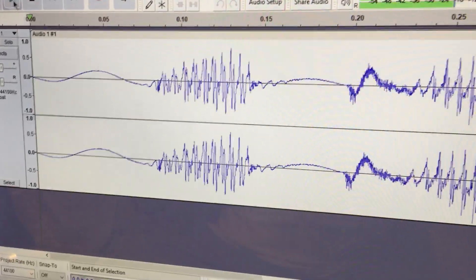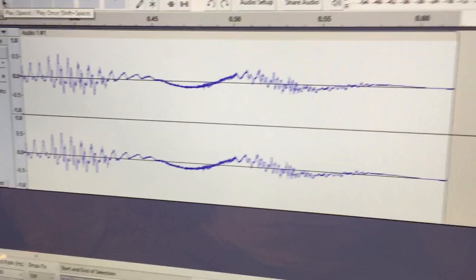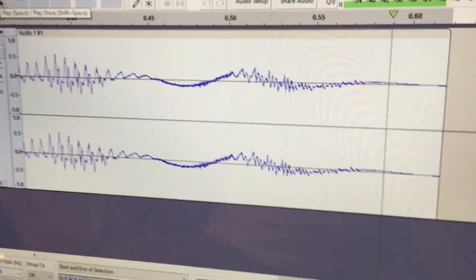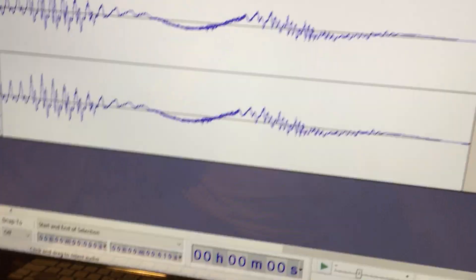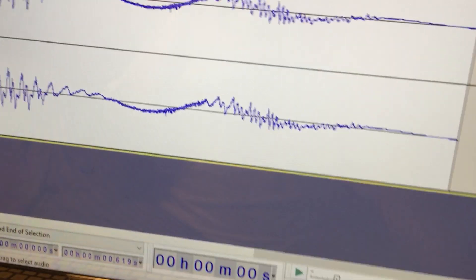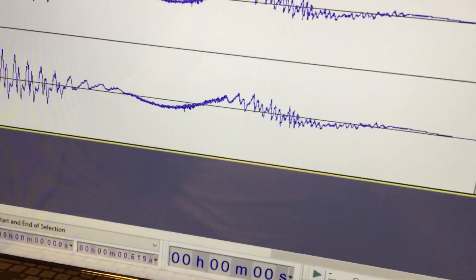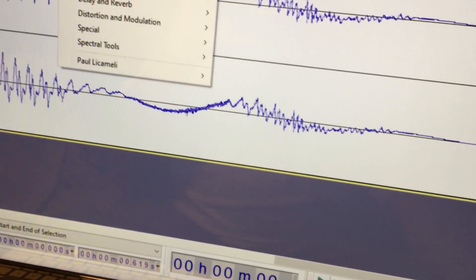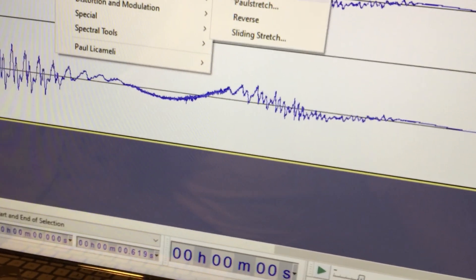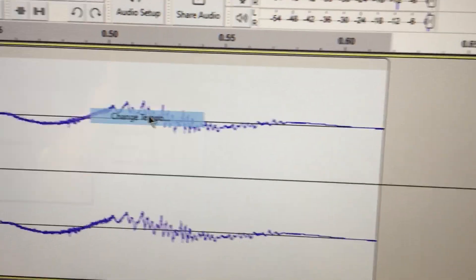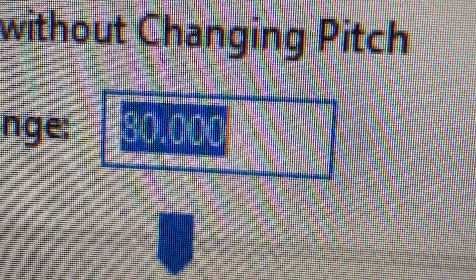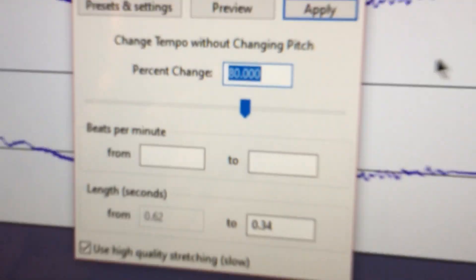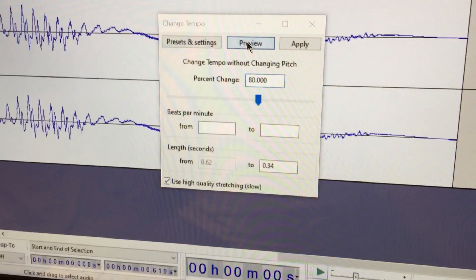See? What time is it? What time is it? So I went to, so I sped it up by 80%. What time is it?